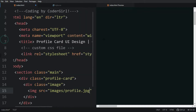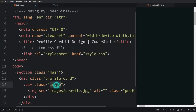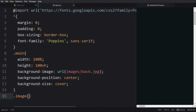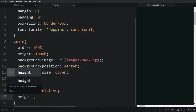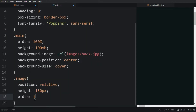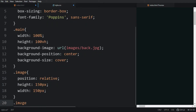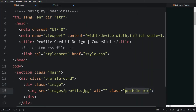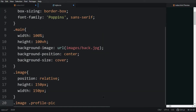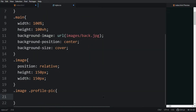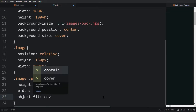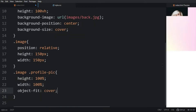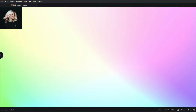Let's fix the height and width of this image. Write the class name in the CSS file and for the image div add position relative, height 150px, and width 150px. Then for the 'profile-pic' class add height 100 percent, width 100 percent, and object-fit cover. Now you can see the perfect size for this image.